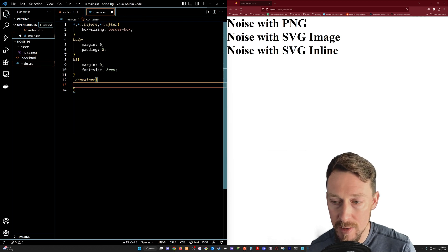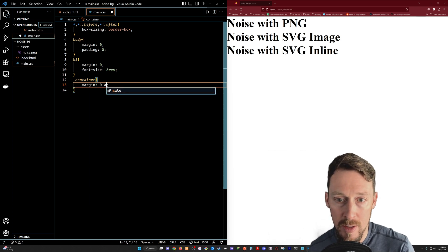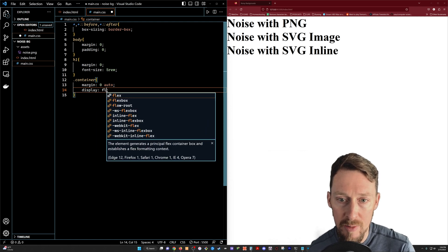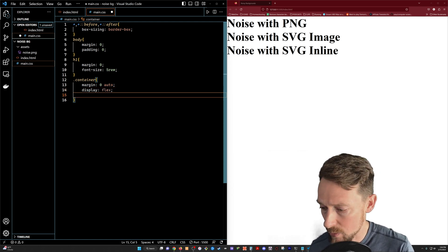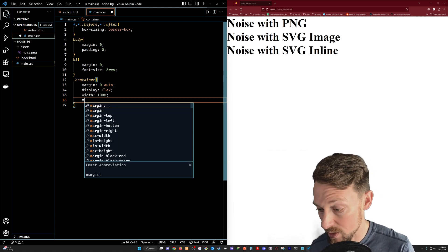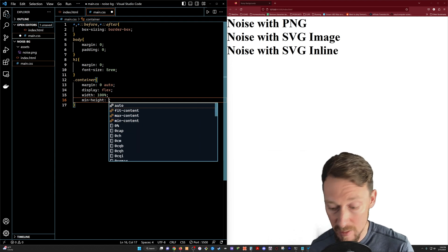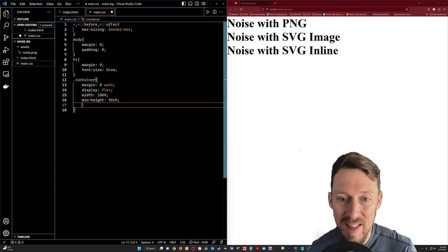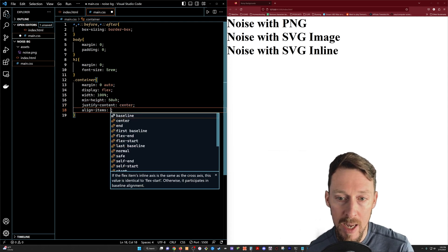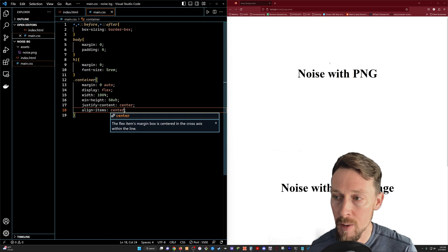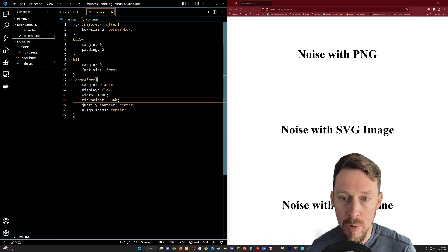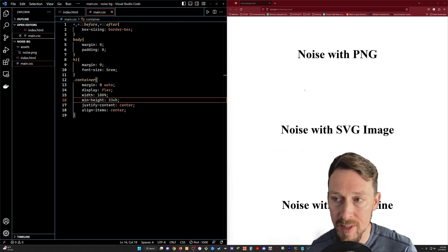For the container let's just set this up. We're going to do margin zero auto to put stuff in the middle, display flex, width 100%, then minimum height so we can have some space to see this in our example. Then we're going to do justify content center and align items center — all lined up. Since we've got three sections, let's do 33 view height so we can see them all on the same screen.